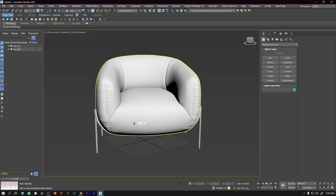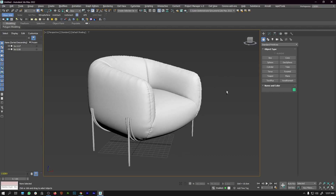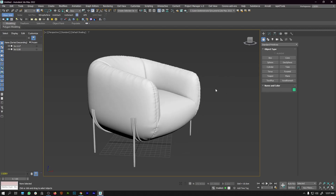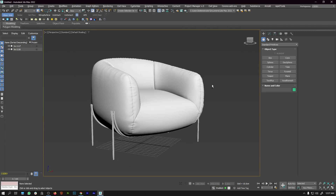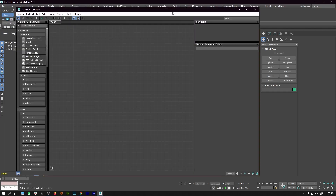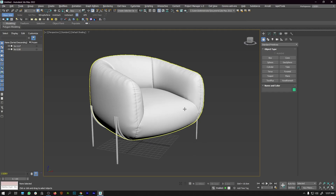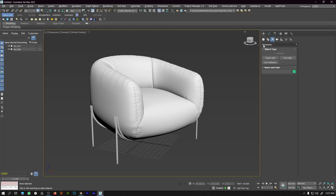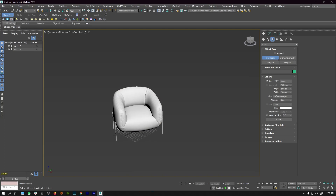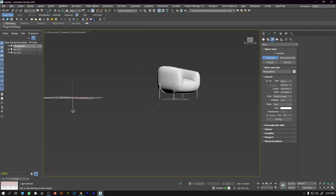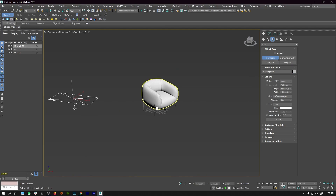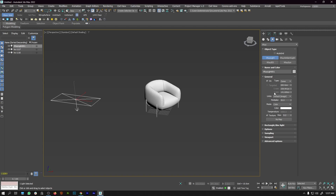So let us get started. Before we go ahead with the texturing, we will start adding some lights. We are going to use an HDR light for this scene. I'm going to go to the material editor first, then come under lights, select V-Ray, and select the V-Ray light. I'll create a light, then come down to general settings and from 'plane' select 'dome'.